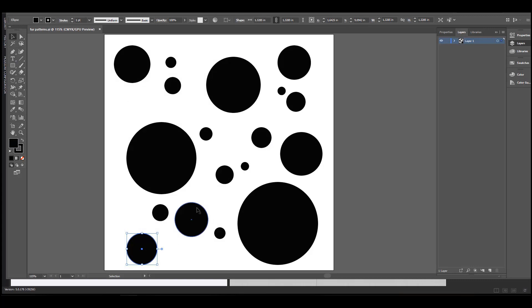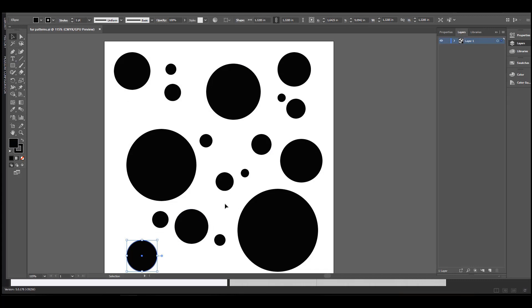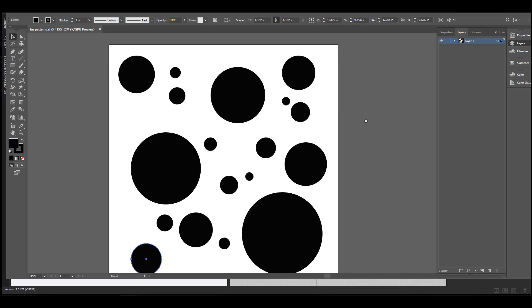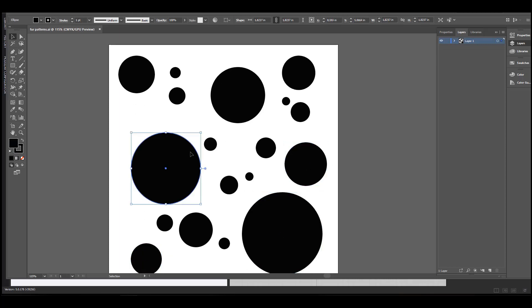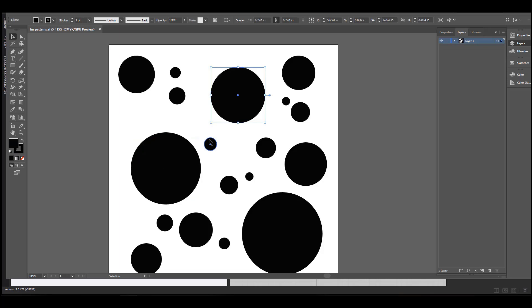Before starting to work in glow, first create a black and white composition of your desired base map's design. In my case, I am building it in Illustrator and saving it as an Illustrator file. This composition can also be saved as a PNG.